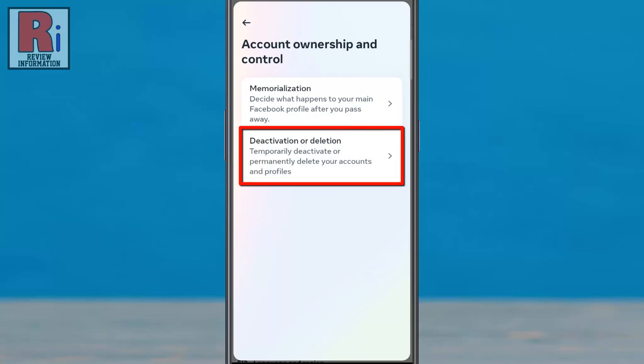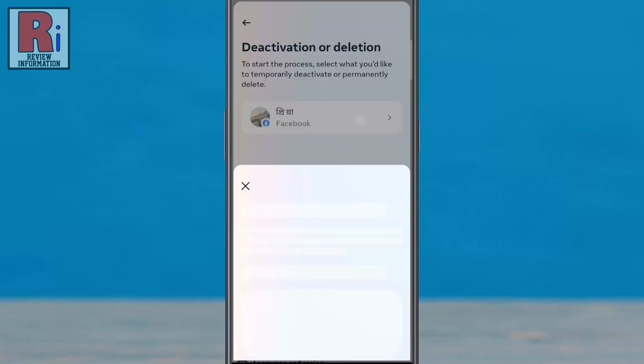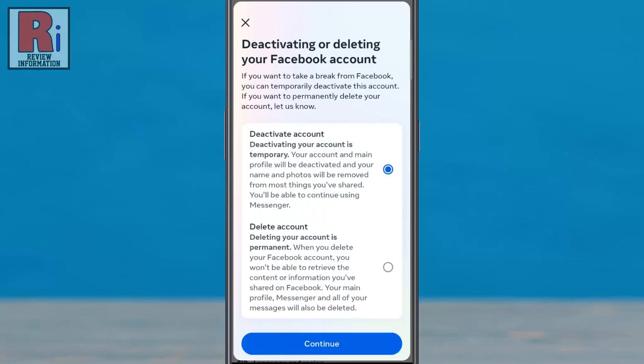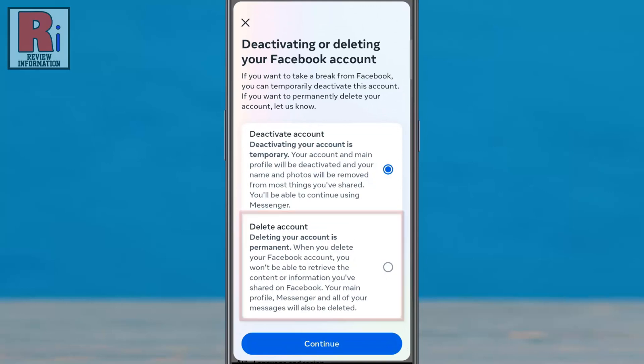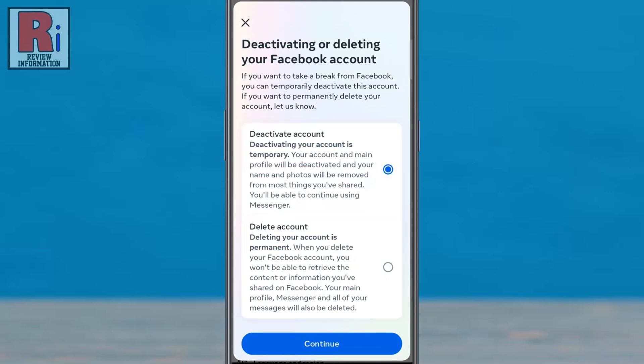Here you will find the option Deactivation and Deletion — tap on it. Select the account you would like to deactivate. From here you can delete your account or you can deactivate your account. After selecting, tap Continue.